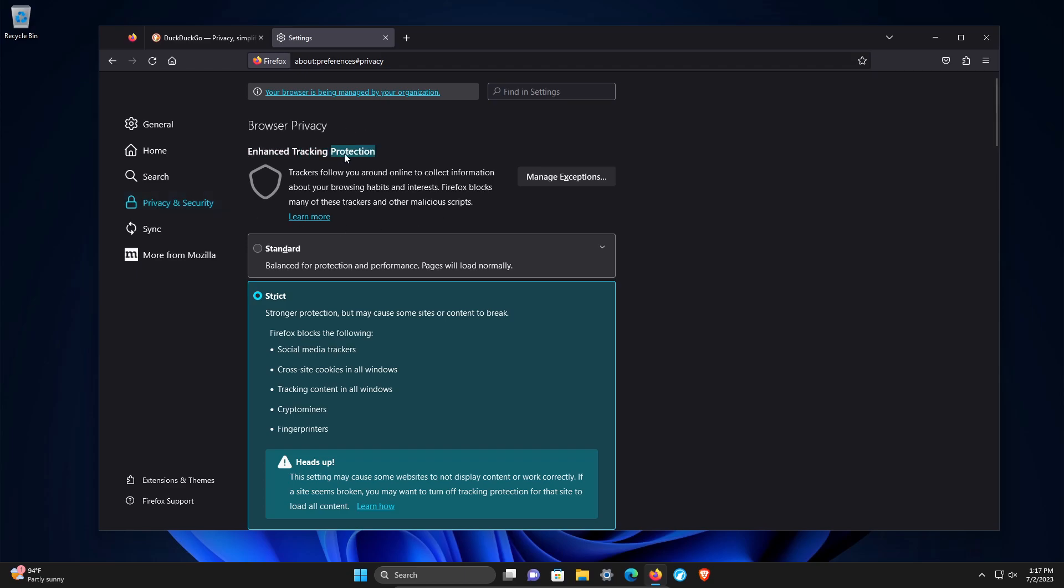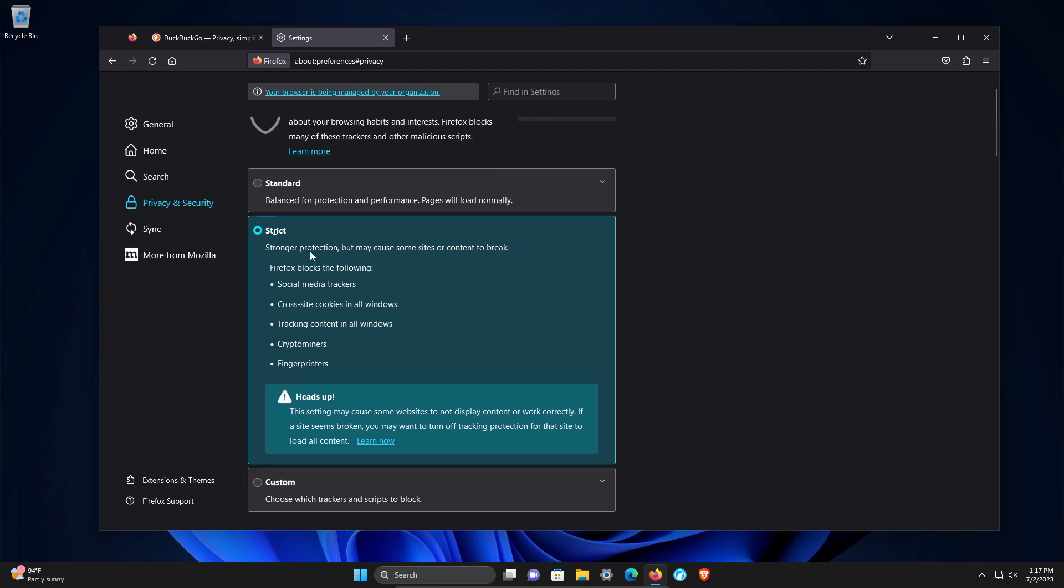Starting from the top, we have enhanced tracking protection. At minimum, I do recommend that you use the standard option here. I would give the strict option a try. But one thing to be aware of, this can cause websites or parts of websites not to load or work properly.